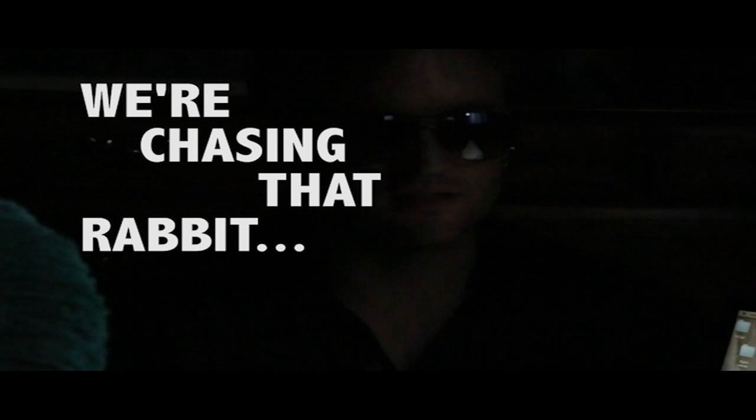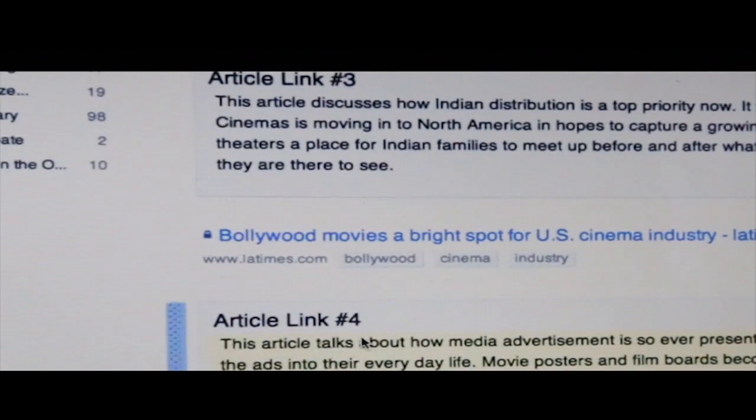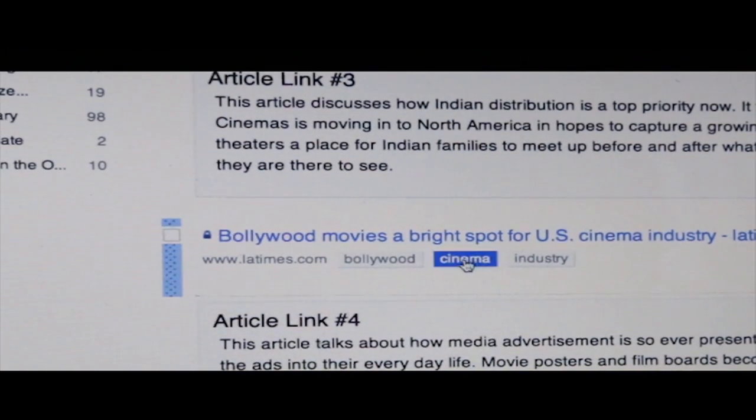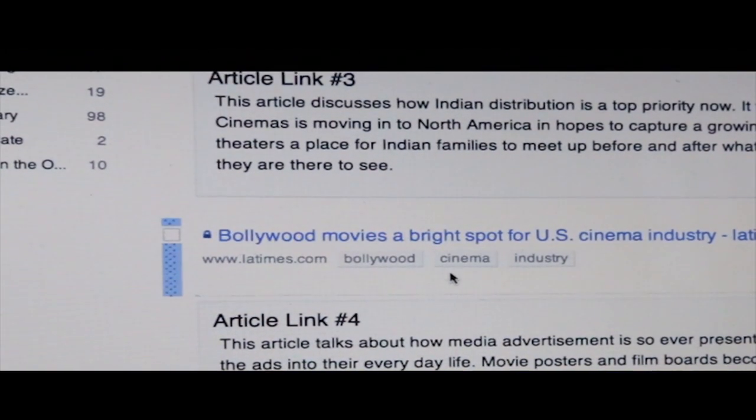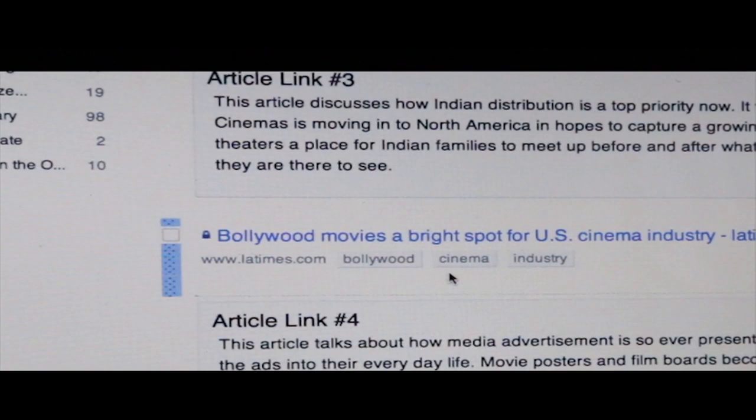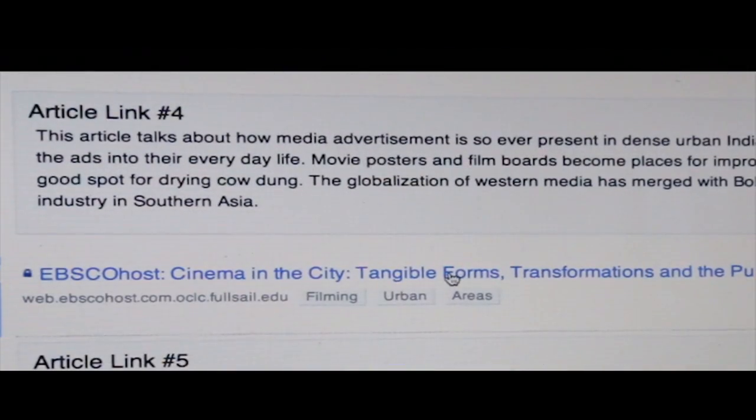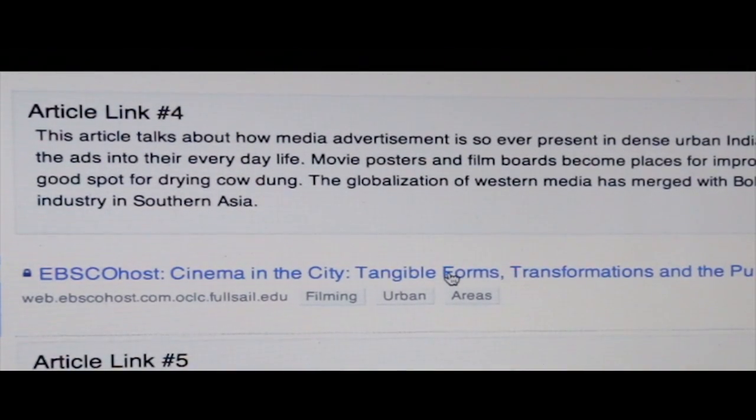Now, in that third article by the LA Times, there was some mention about advertising. So I decided to chase the rabbit a little bit more and found an article that talks about how media advertising is so ever-present in dense urban Indian cities that the locals incorporate the ads into their everyday life. Movie posters and film boards become places for impromptu pedestrian art as well as a good spot for drying cow dung. Crazy stuff.